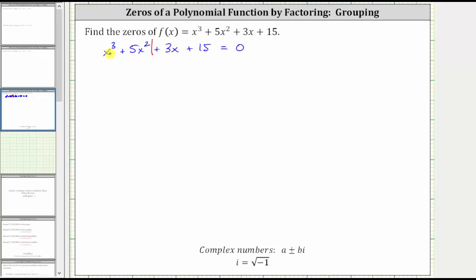The greatest common factor of x cubed plus five x squared is x squared. If we factor out x squared, we're left with the quantity x plus five.